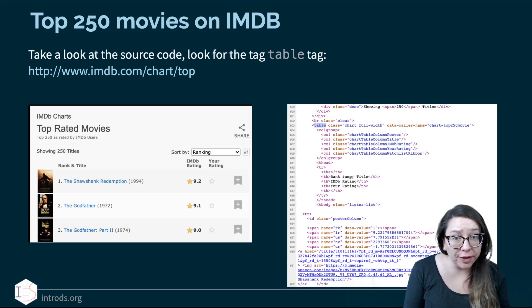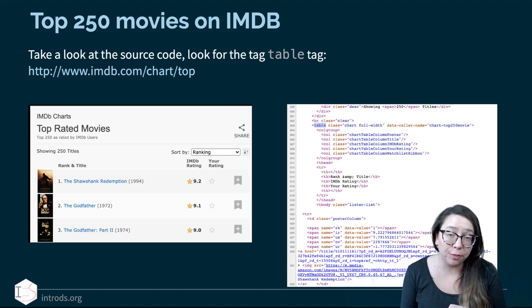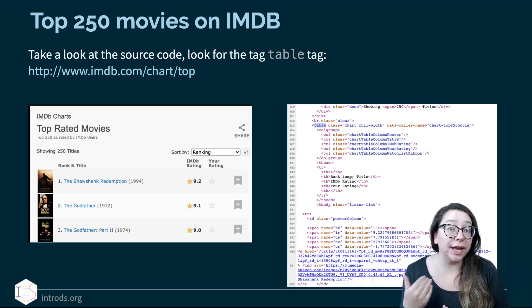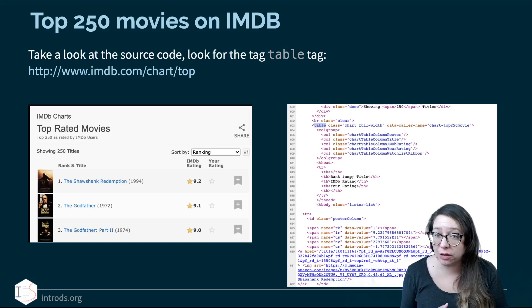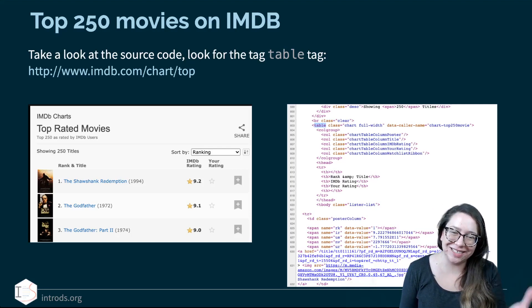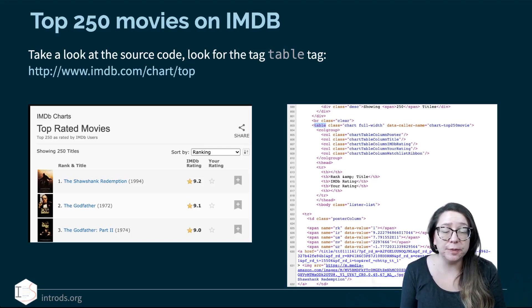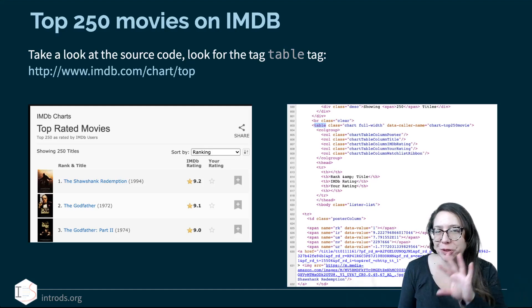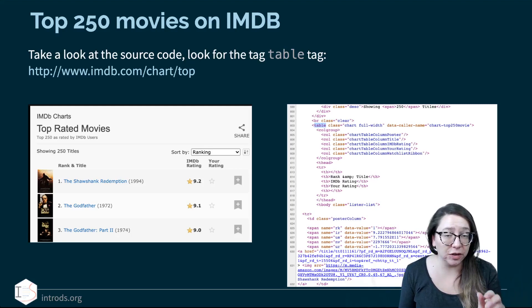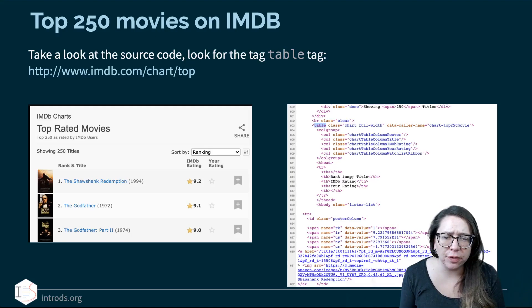On the other side of the slide we're looking at the source code of the web page. For any web page you have open in your browser, you can go to one of the menus on top — perhaps the View menu if you're using Chrome — to look at the source code. You should be able to do this regardless of browser. You can do a search with Ctrl+F and look for the word 'table' in the source code, which I've highlighted at around line 603.